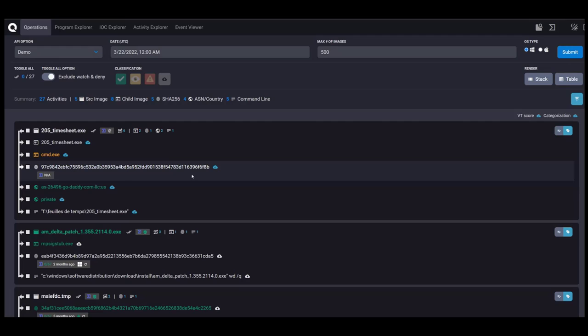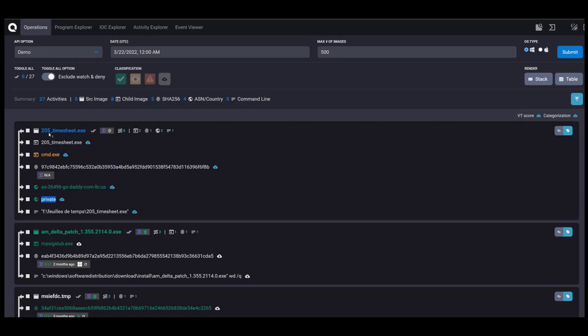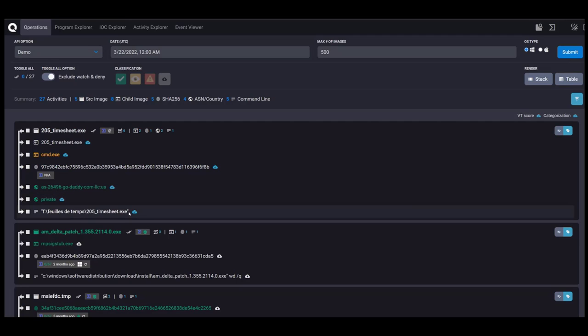We have the cryptographic hash. This is white to indicate that we have not seen this before. We have network communications, so we've allowed private network communications in the past. However, the relationship between 205 timesheet and private network communications has not been seen. So we're going to review that. And then we have the command lines that are running from the program.